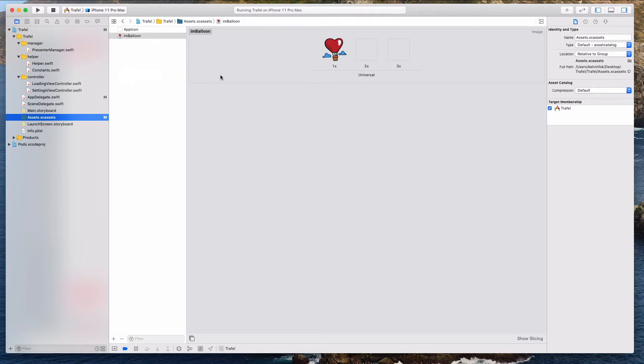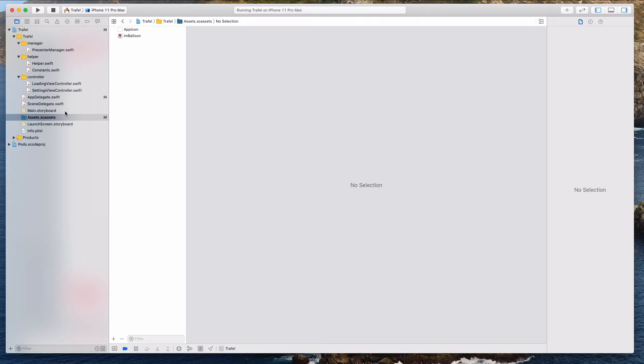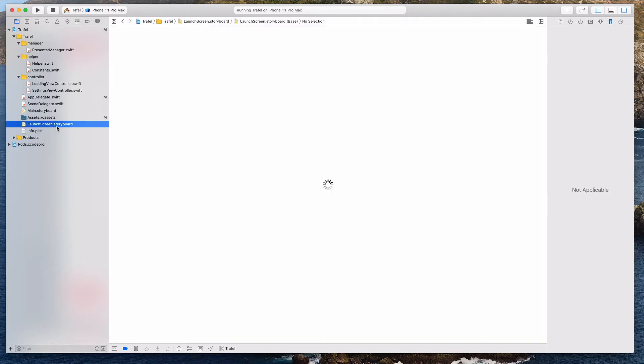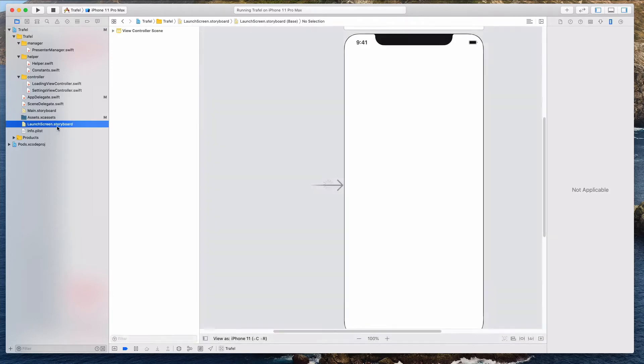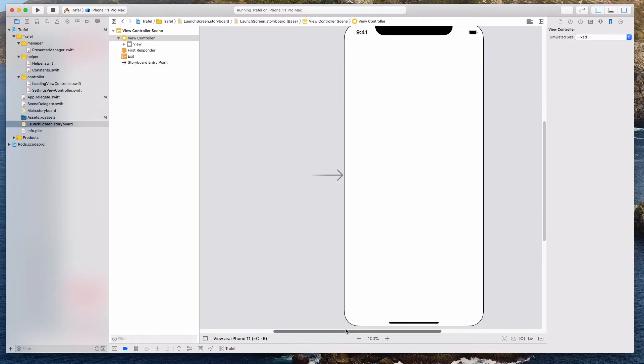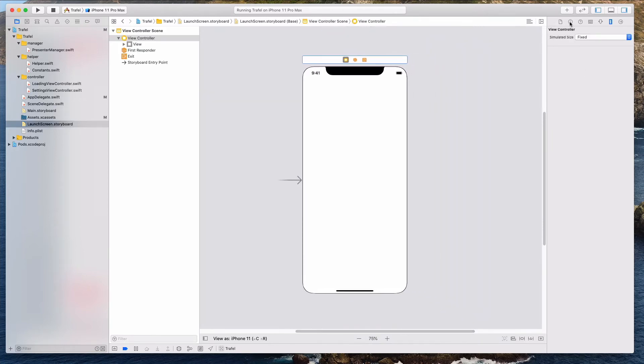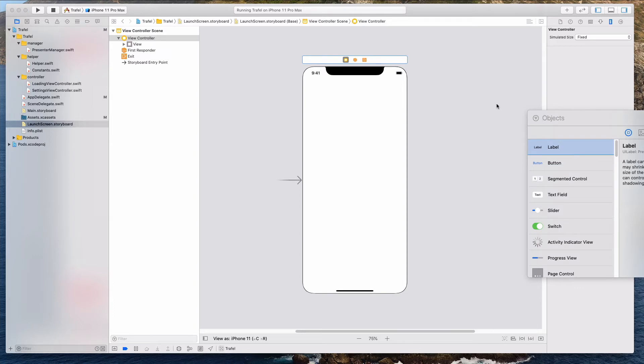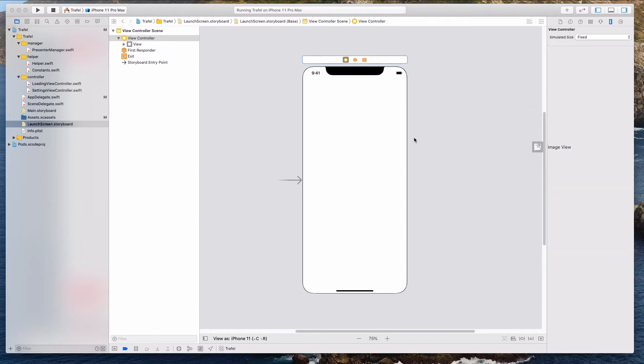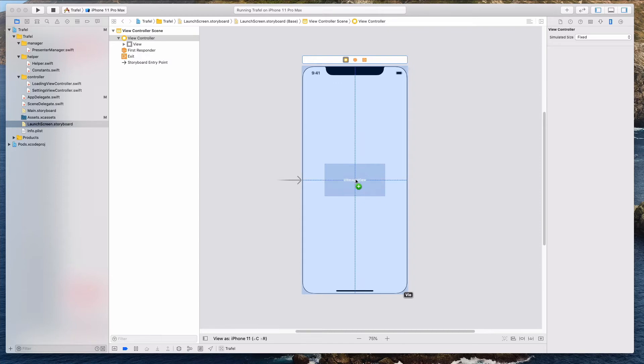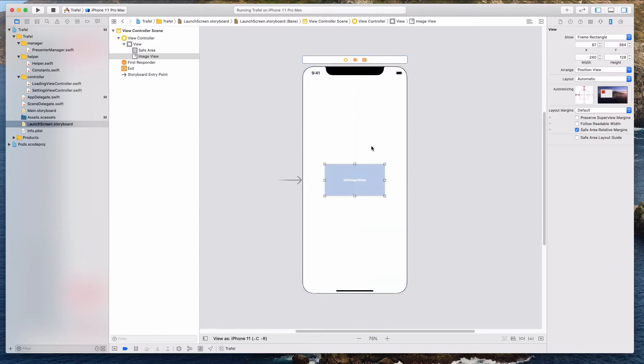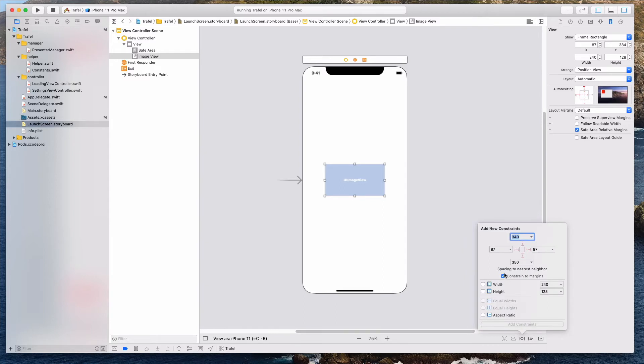So now that we are done with this, we want to come to our launch screen. You see over here, launch screen dot storyboard. Let's click on this. And then what we want to do is to add in an image view. Click on this plus button to open the library and then let's filter this by image. Let's drag in the image view over here and I want to align it somewhere in the middle.